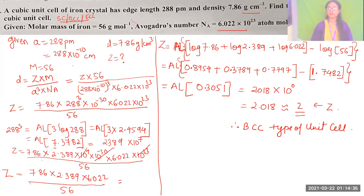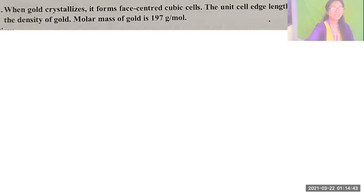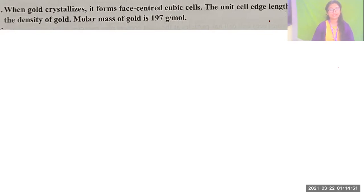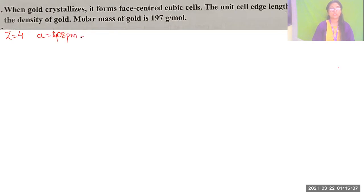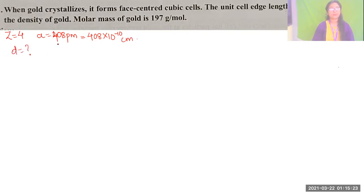I will give you similar questions for homework — follow these same steps for practice. Next question: when gold crystallizes, it forms an FCC cubic cell, so Z = 4. The unit cell edge length is 408 picometers. We convert to centimeters. We have to calculate density, and the molar mass of gold is 197 g/mol.